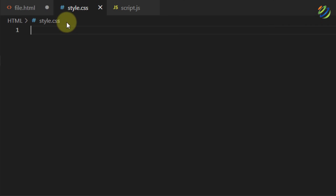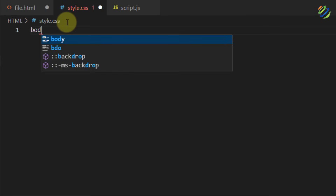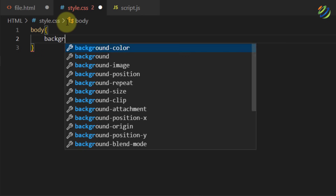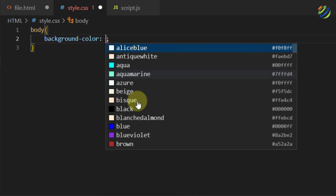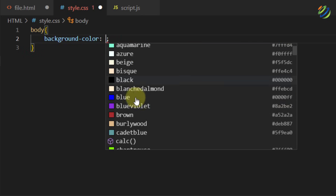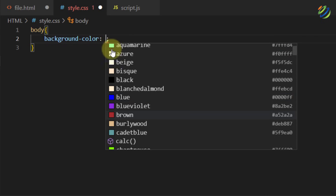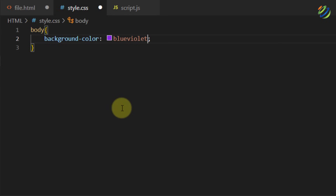In style.css I'll write 'body' with curly braces, and inside I'll write 'background-color'. You can choose any color — you can write the name, give a hex value, or select from the list. I'll go with 'blueviolet'. We're done with style.css — I'll save this file.